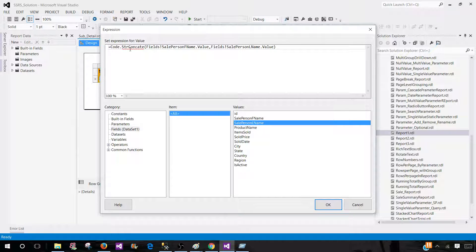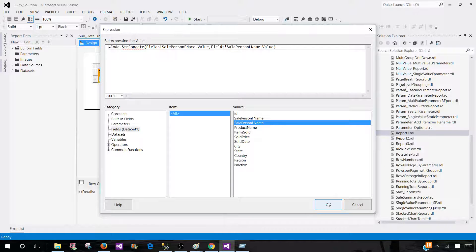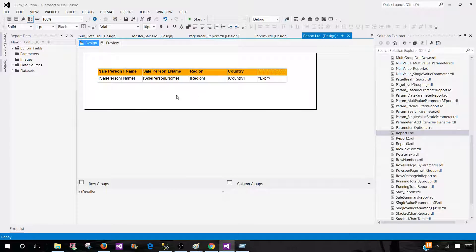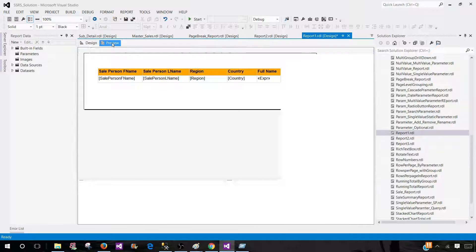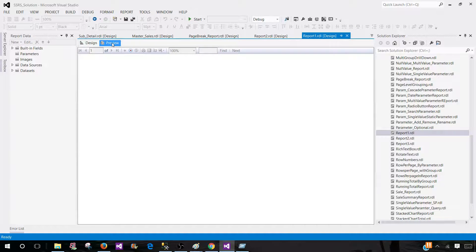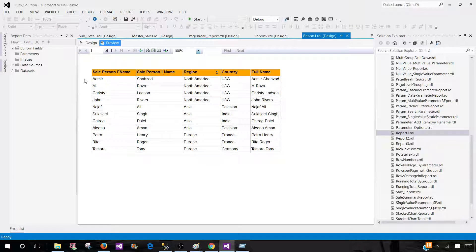You see that there is a red line under this function here. That doesn't really matter. It will work just fine. So hit OK. Now we can give a name to this column, say full name and preview.